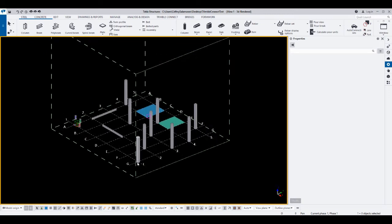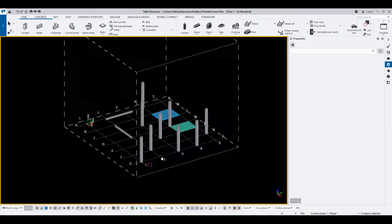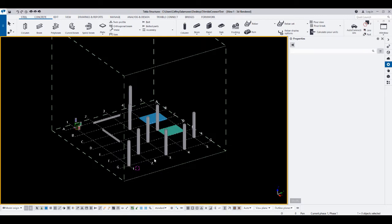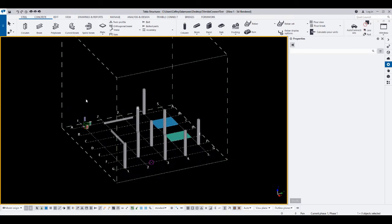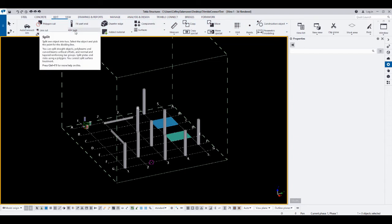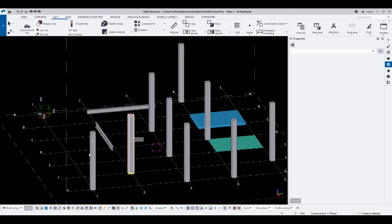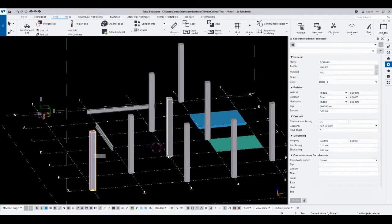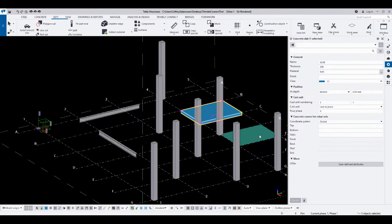Good day everyone, my name is Selfry from Selfry Virtual Assistant. I would like to present to you how to use the Edit Split tool — to split materials, columns, beams, slabs, and plates.